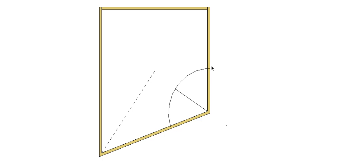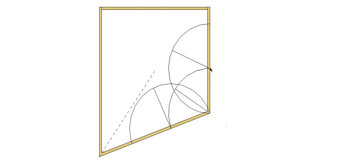So we'll do that again on the other side. Draw an arc, make sure we mark it on this end and this end. Same arc from this point, another arc from this point. Where they intersect, draw a line through that point back to the corner and you'll have your hips.